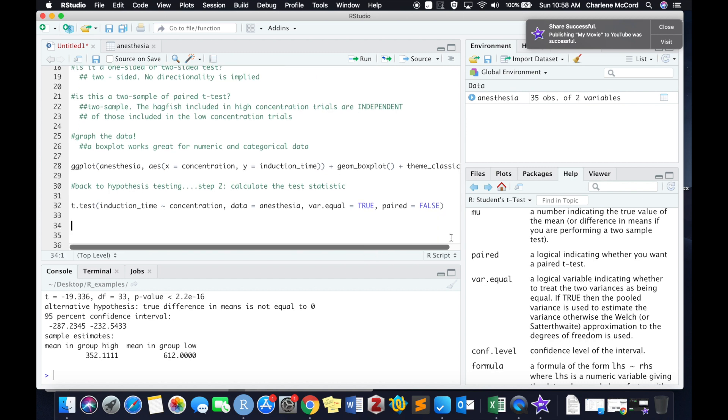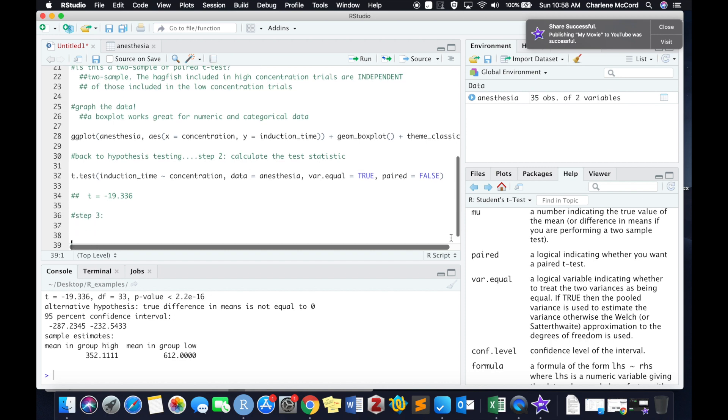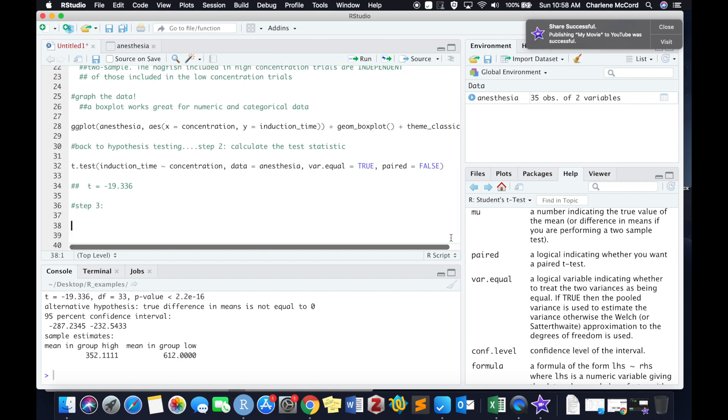So I'm going to go back up to our script here. And for step two of hypothesis testing, we calculated our test statistic, our t-value, which is negative 19.34. Go ahead and double check the test statistics table that we went over in class for the proper and full format that you need to use to report both your t and your p-value for a two-sampled, two-sided t-test.